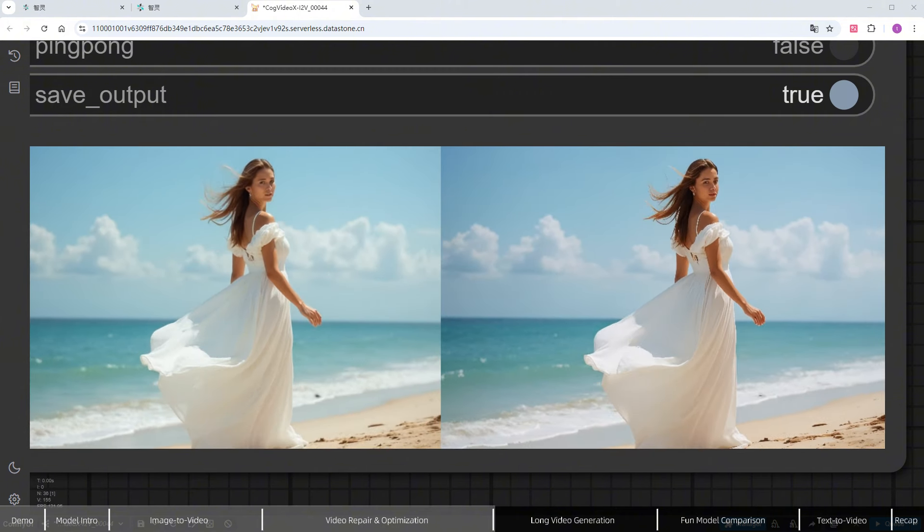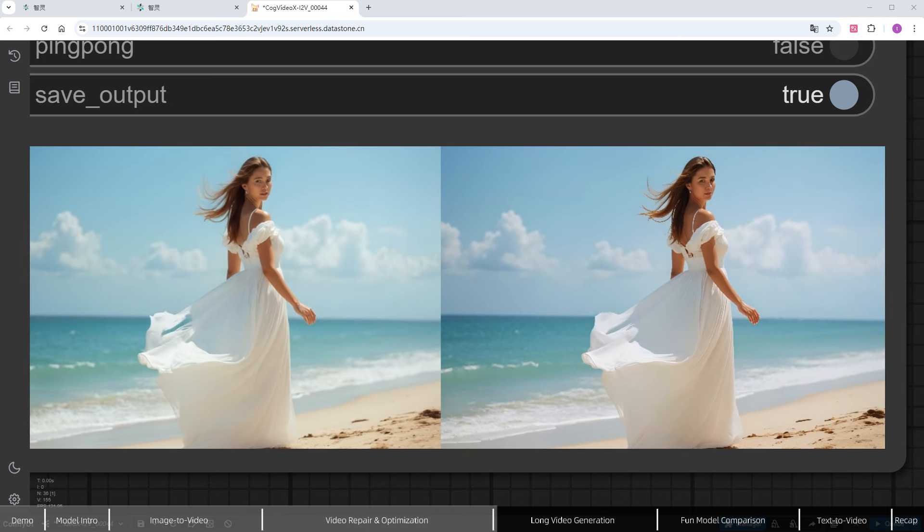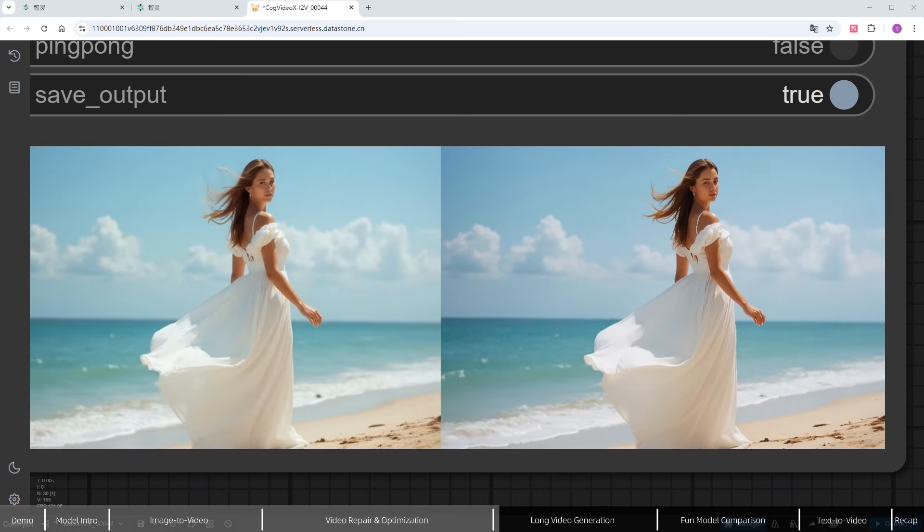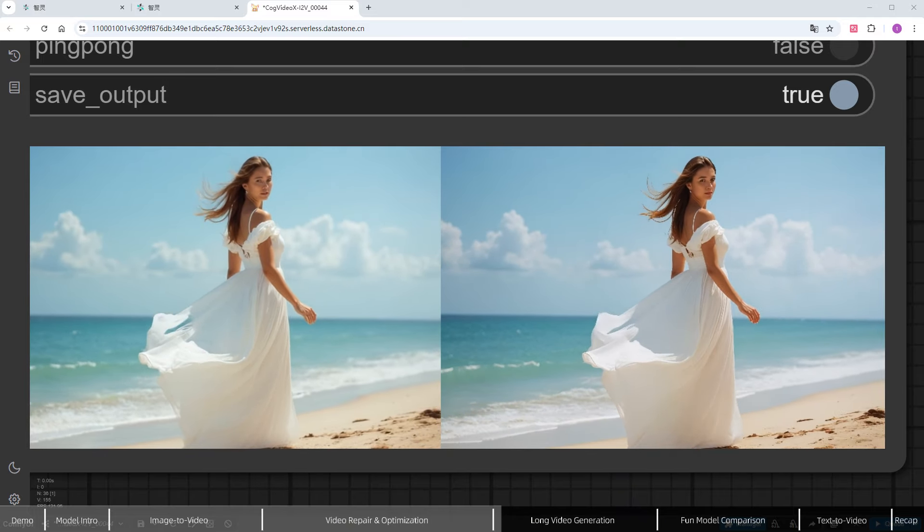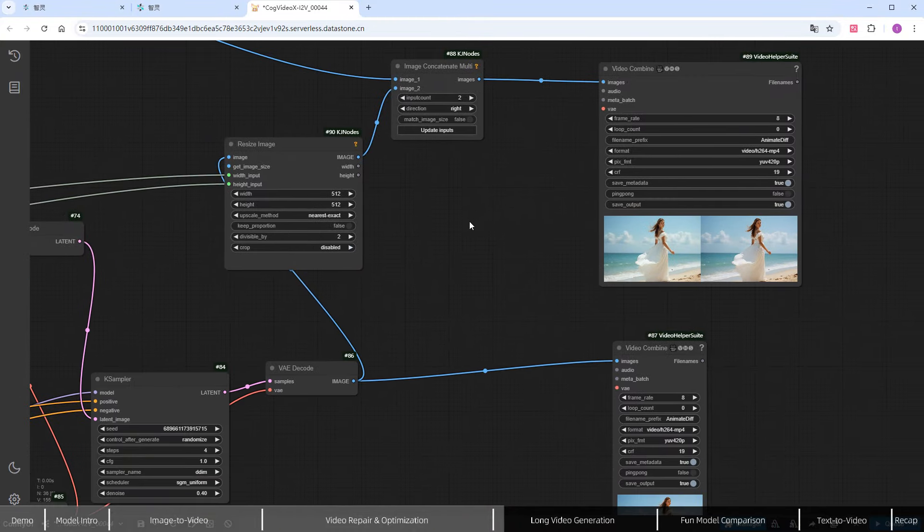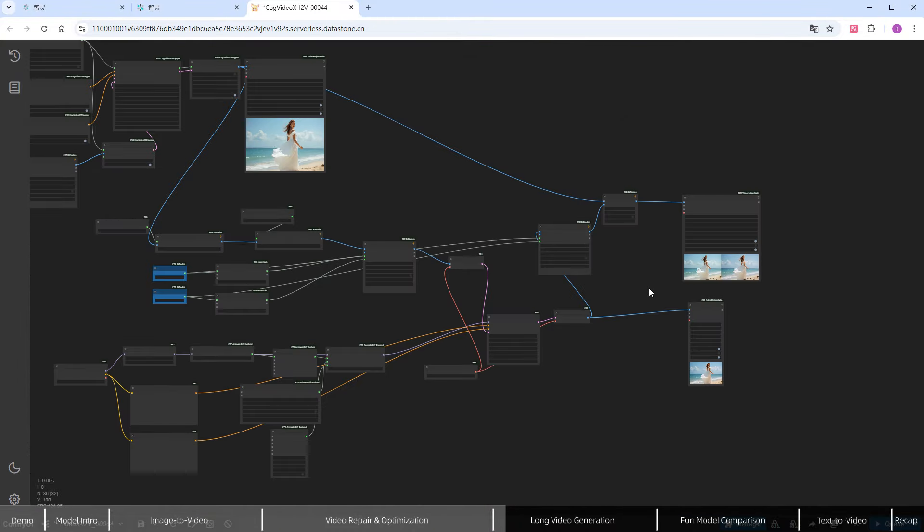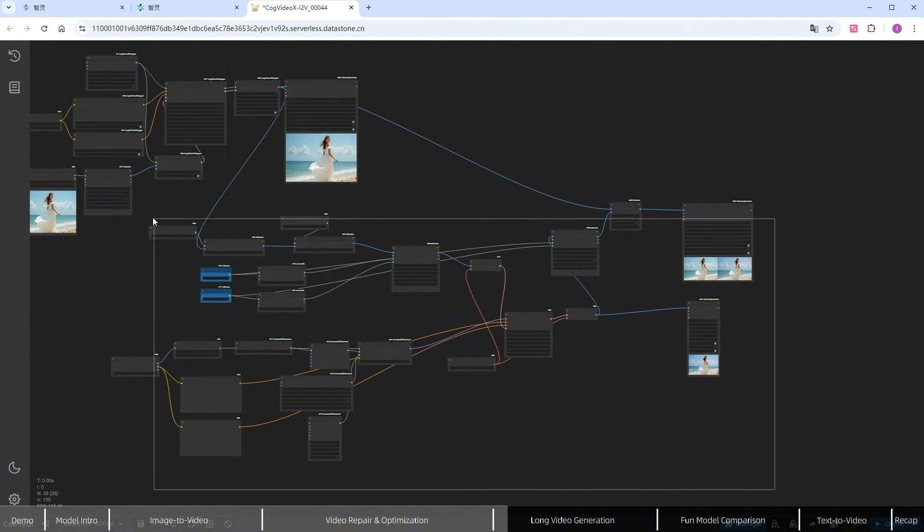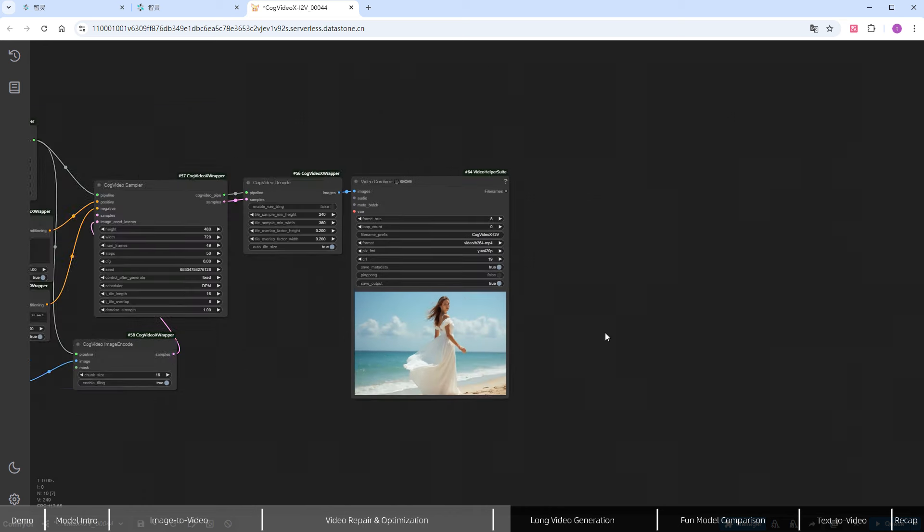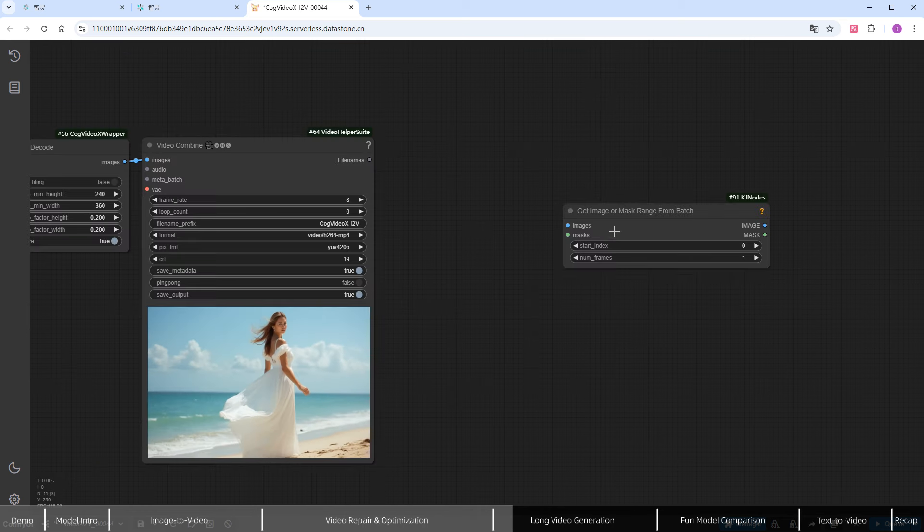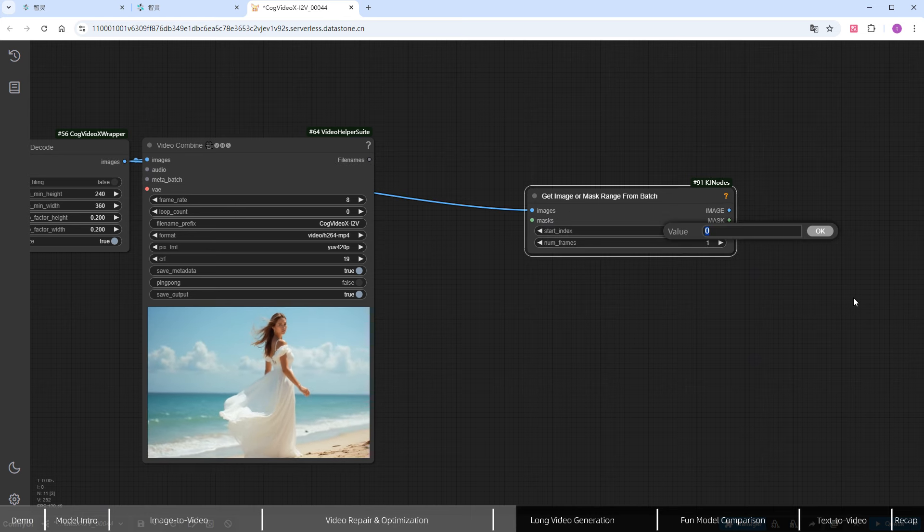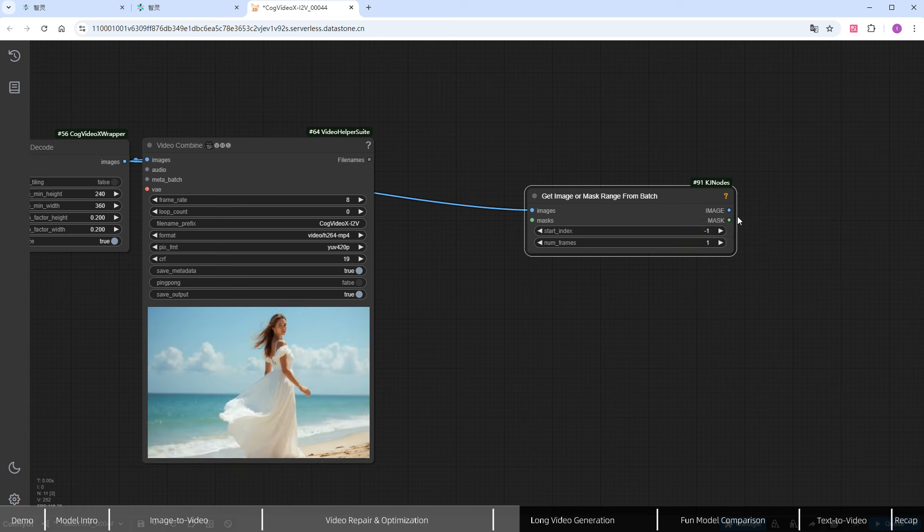Since the COG Video X model only supports up to 6-second videos, how do you create longer, continuous videos? There's a clever trick. Use the last frame of the current video as input to generate another 6-second segment. Here's how it works. Delete the Video Quality Enhancement Workflow, and add a Get Image or Mask Range from Batch Node. This node finds the image we need from a series of images by index. We want the last frame from the 49 images, so we enter minus 1 or 48. To verify, add a Preview Image node and click Run.